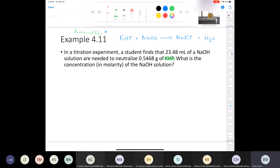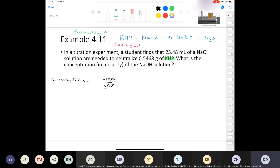You would also need the molar mass of KHP — I'll give you that too. The molar mass of KHP is 204.2 grams per mole. That's everything you need to solve this problem. Let's start with dimensional analysis. We're starting with 0.5468 grams of KHP. To find the number of moles of KHP, we need a conversion factor with grams of KHP in the denominator and moles of KHP in the numerator — we use the molar mass: 204.2 grams per mole.